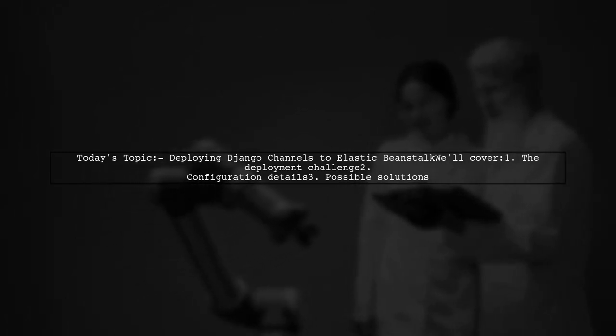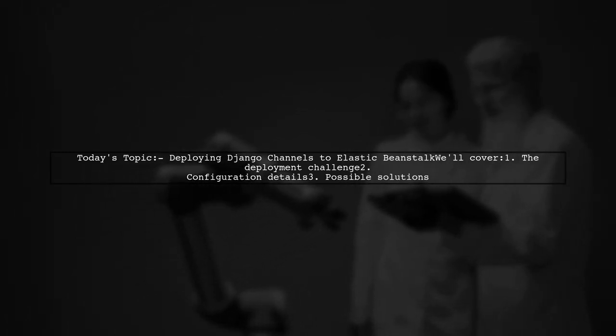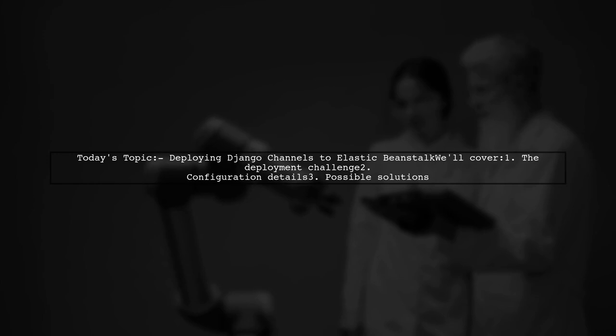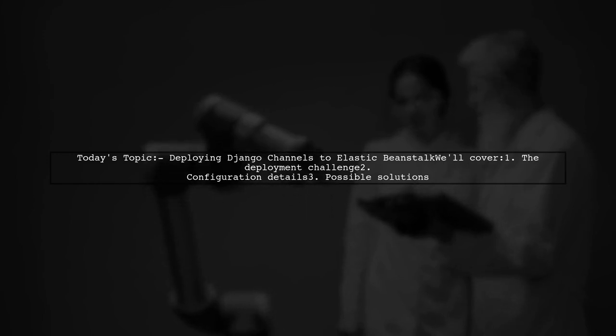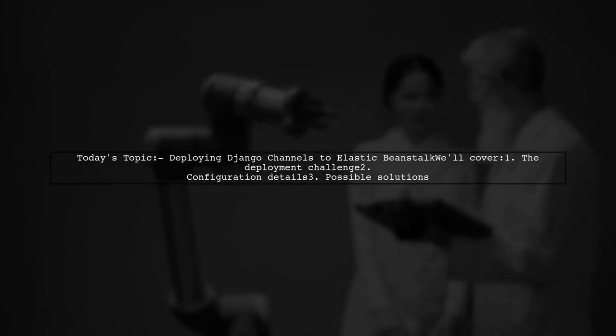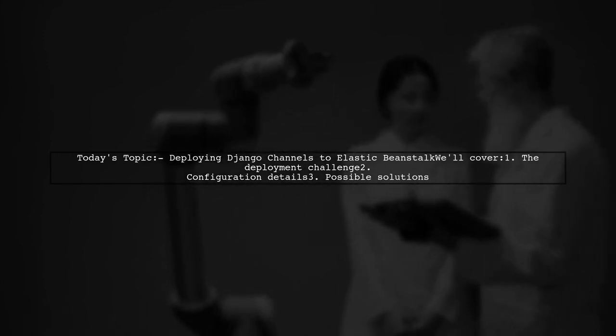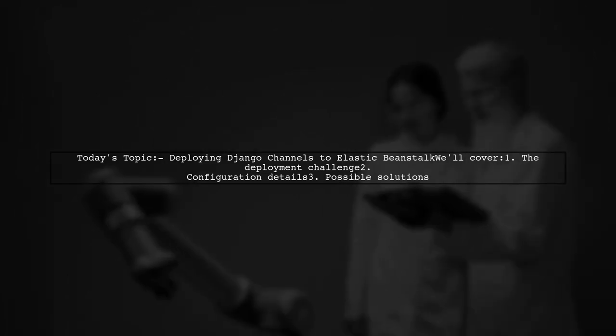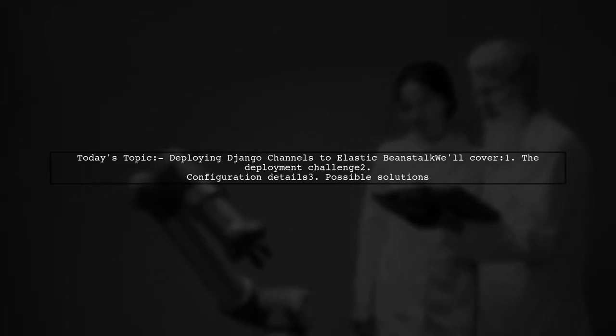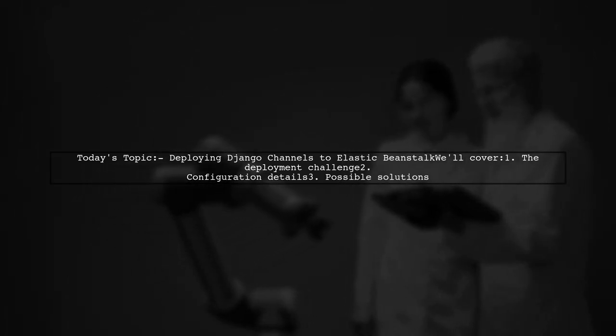Our viewer has been working hard to implement Django channels for WebSocket support in their app, but they're facing some hurdles with deployment on Elastic Beanstalk.